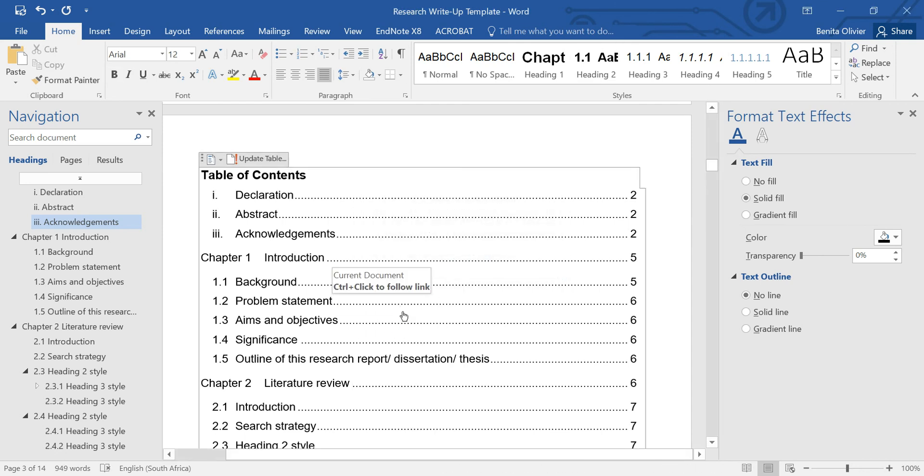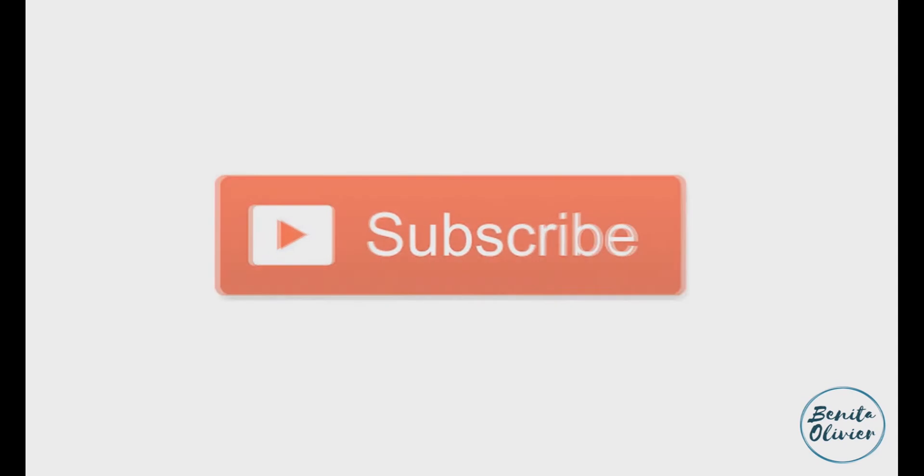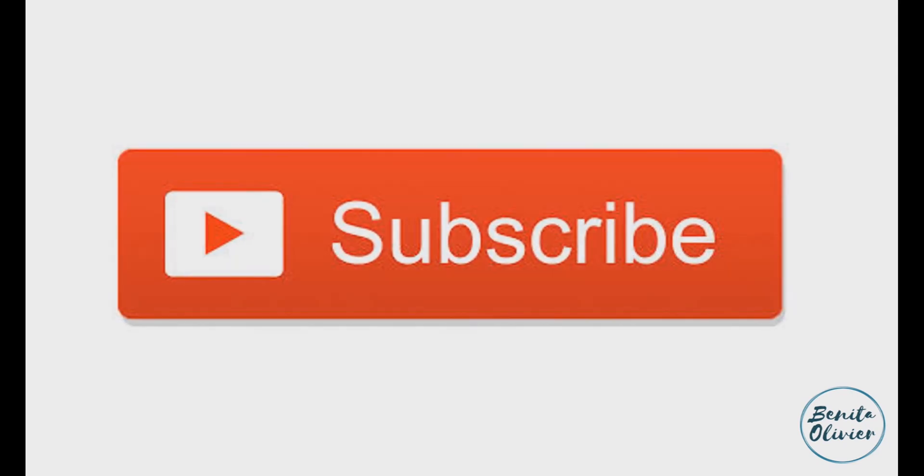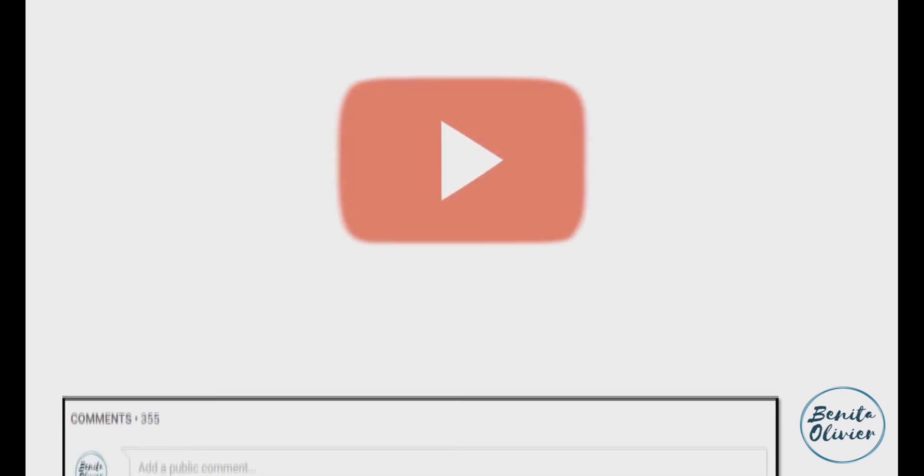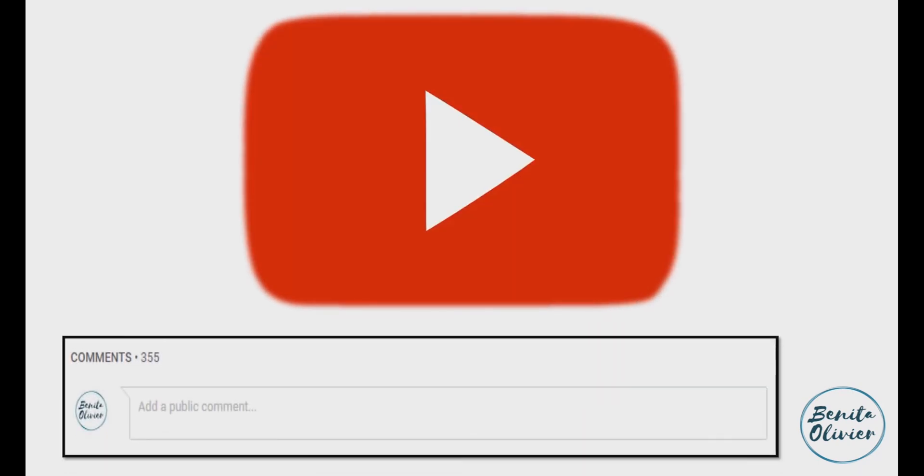Hope this helped. If you found this video helpful, smash the like button. For more useful tips to boost your research experience, subscribe to my channel by clicking the subscribe button below this video. If you need a solution to a challenge not yet covered on my channel, leave a comment in the box below. See you in the next video.